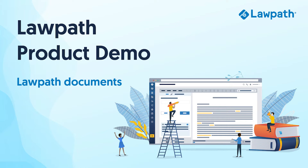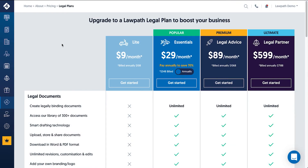Welcome to another LawPath product demonstration. In this video we'll be running through how to use the document editor within the platform. The document editor is a premium feature available to members of our legal plans, specifically Essentials, Essentials Monthly, Legal Advice and Legal Partner.